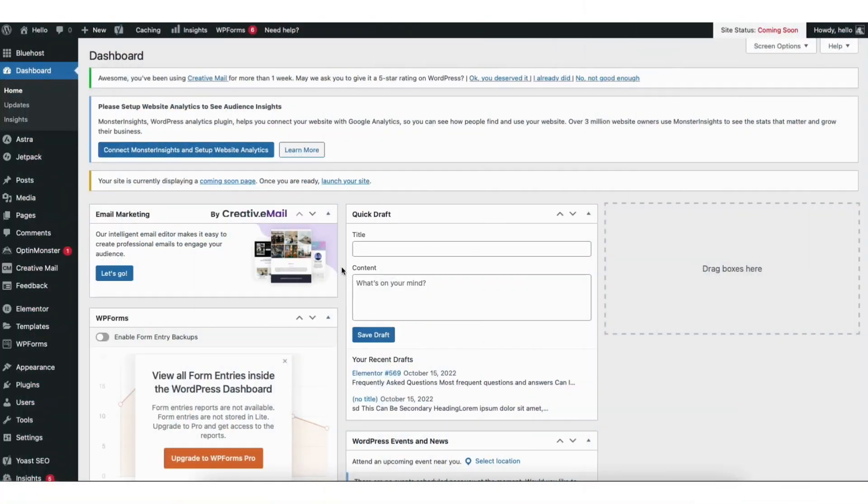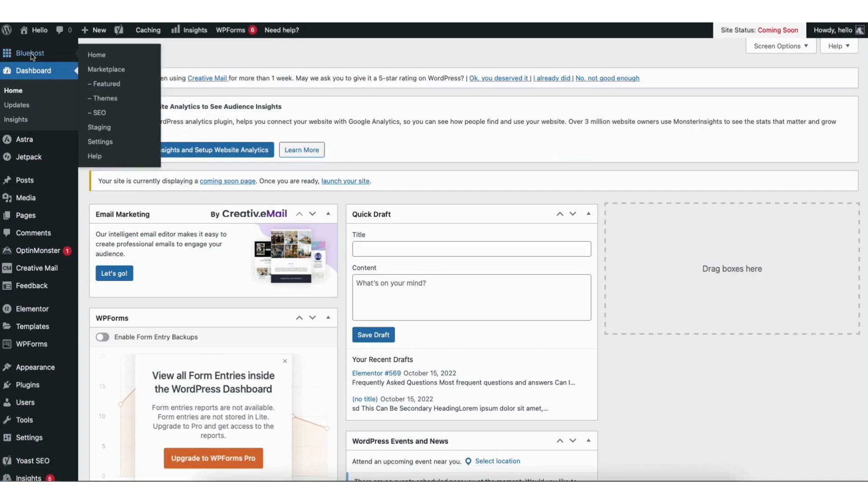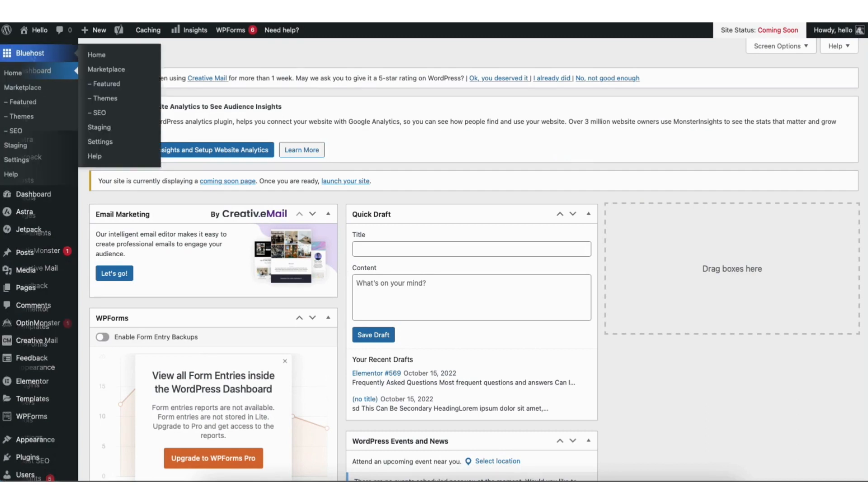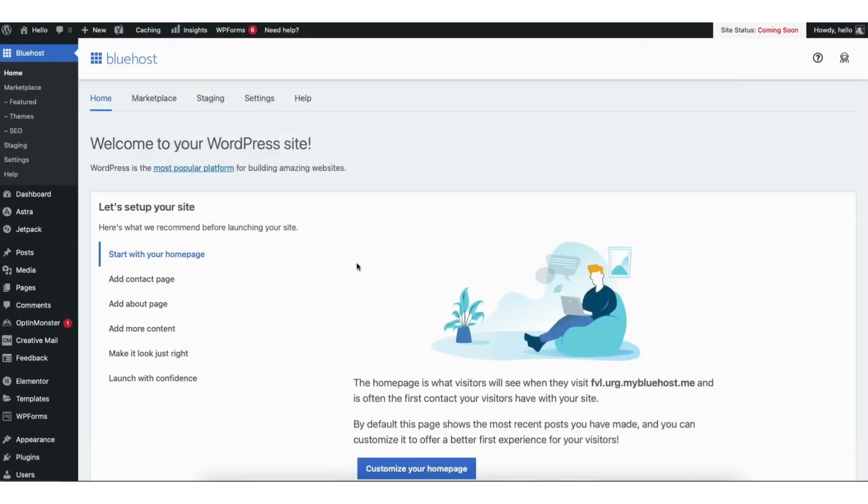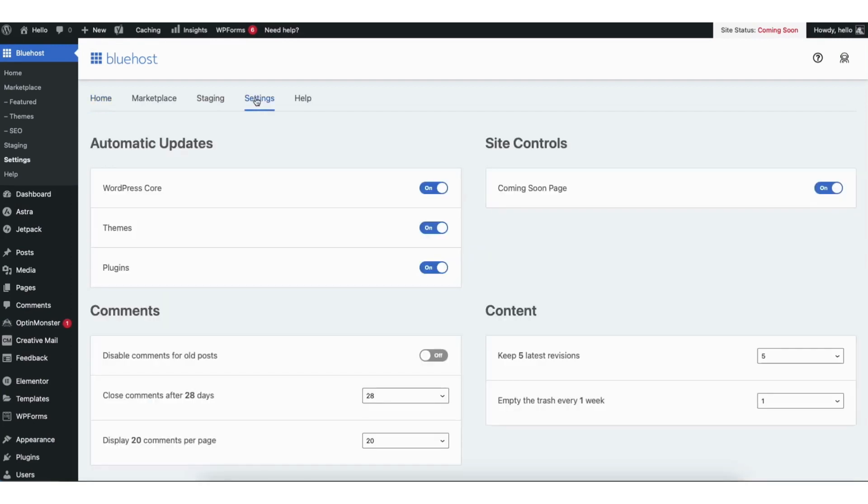The first way is you want to log into the WordPress dashboard. You want to click Bluehost in the left side menu. You'll see the settings link. Click this.